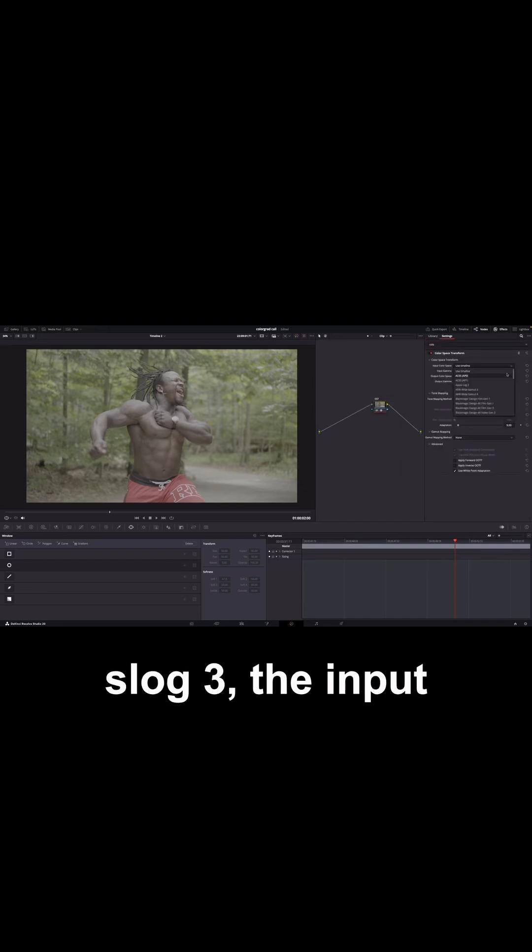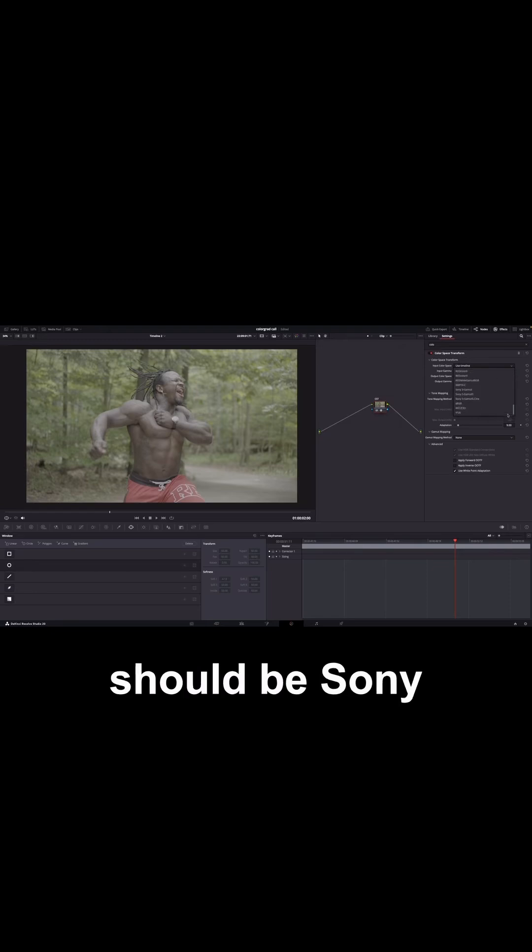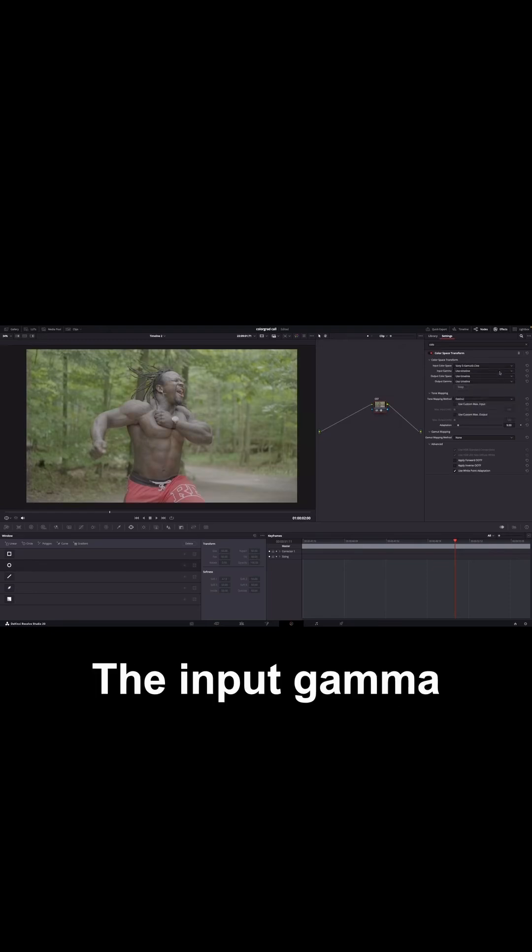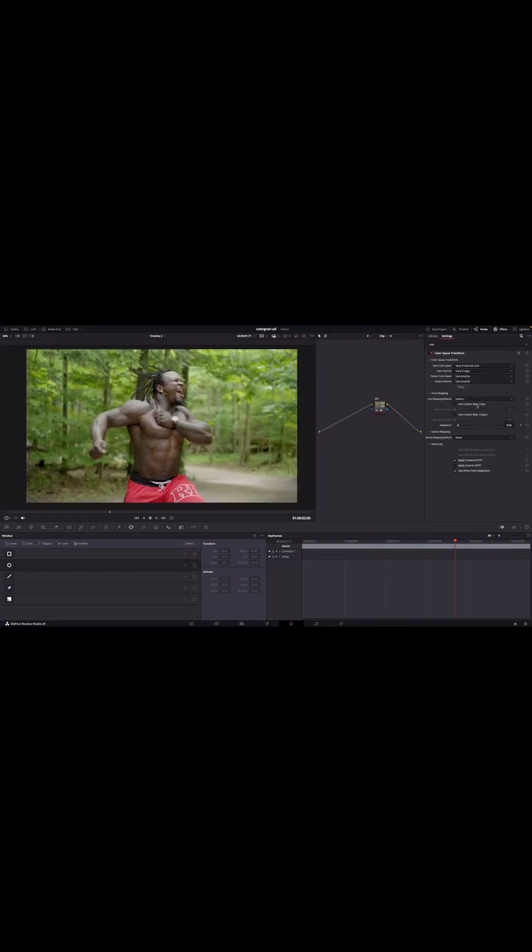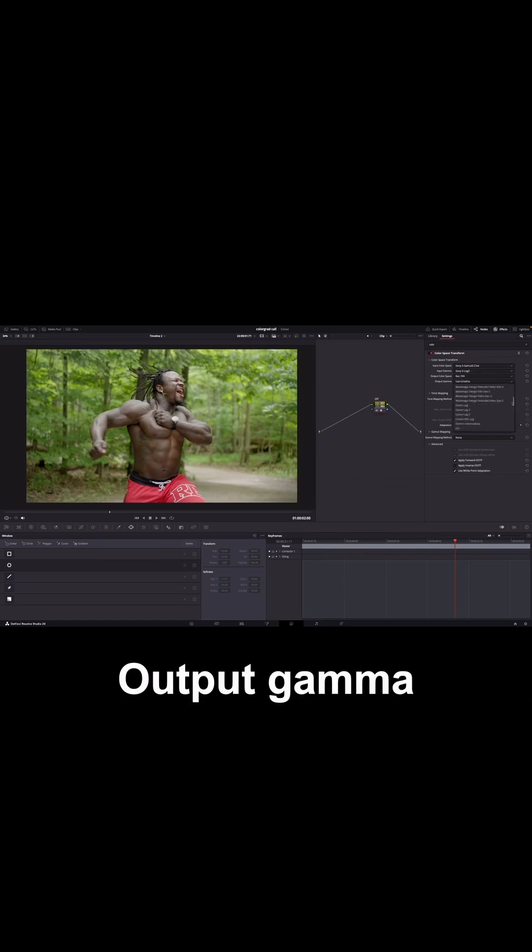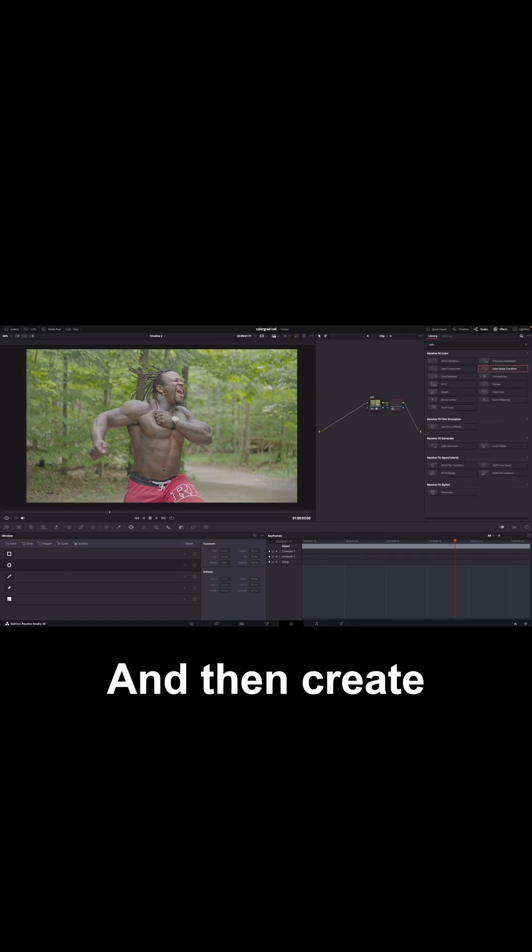Since we shot in SLOG 3, the input color space should be Sony S Gamma 3 Cine. The input gamma should be Sony SLOG 3. The output color space should be Rec.709. Output gamma should be Cineon Film Log.